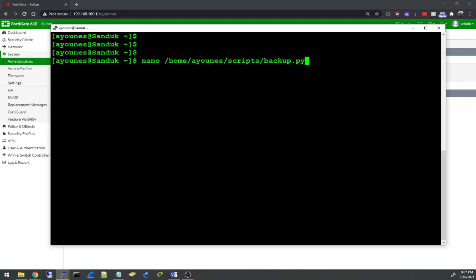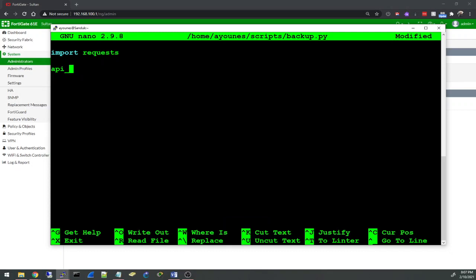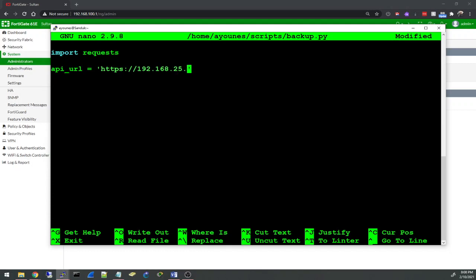First of all, I'm going to import requests so that we can send an API request. This is the requests library in Python. I'm going to create a variable called api_url and here I'm going to put a string of the URL: https 192.168.25.1. If you are using another port you can add it here, for example like 1244443, but I'm not doing any of that.